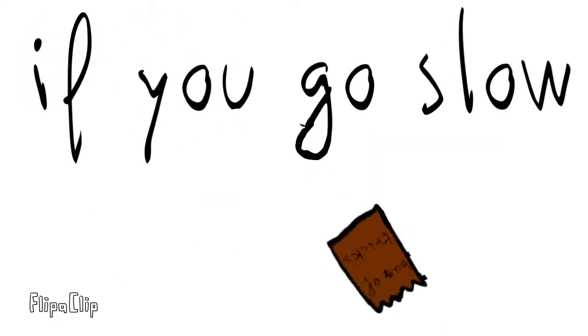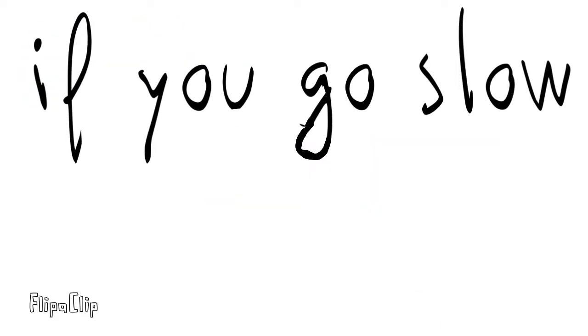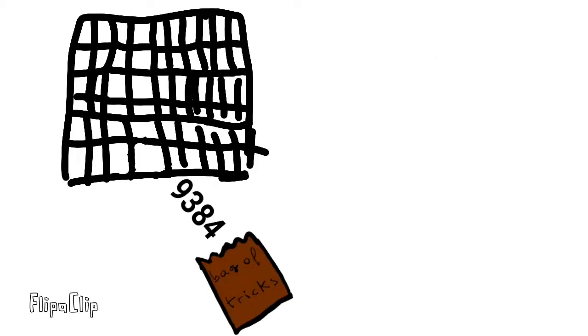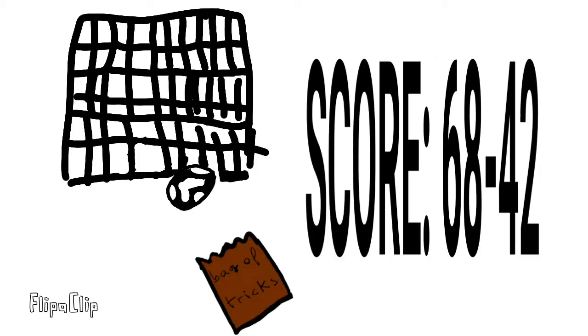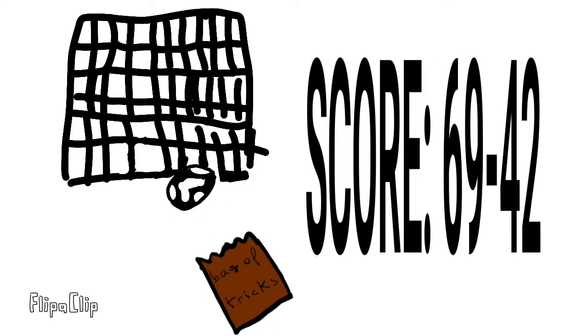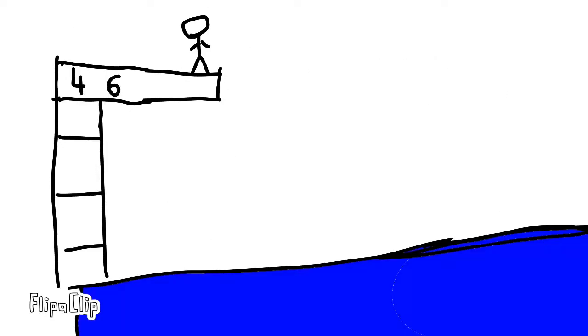306! No bag of tricks! 6, 4, 7. Oh, if you go slow! 9, 38, 4, then you will score! 4, 6, 0, 9, 5! Now let's dive!